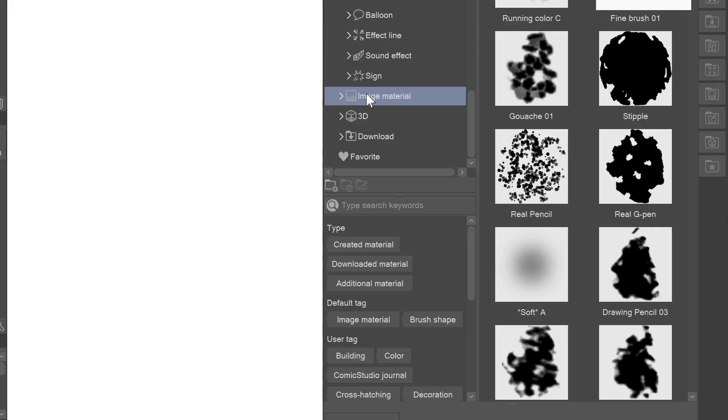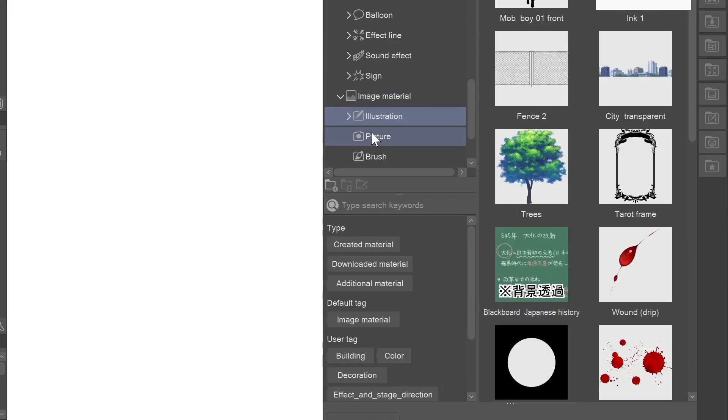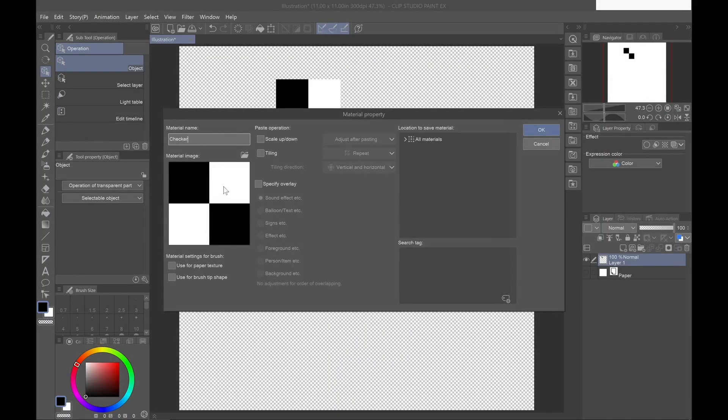Now it's time to dive in a bit deeper and learn about the additional options that Clip Studio Paint provides to help you enhance your work. As we go through the course, I'll explain how you can download and use Clip Studio Paint's materials as well as learn how to create and register your own.